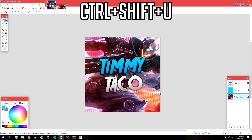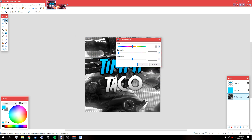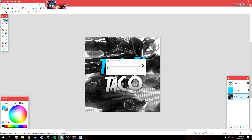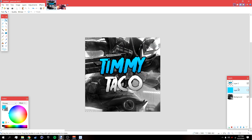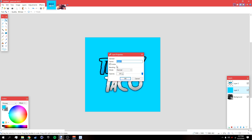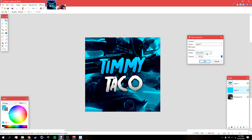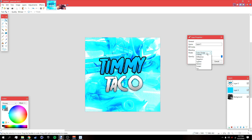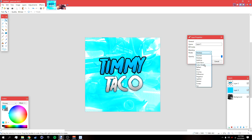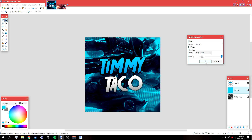Go back to the background layer and press Ctrl+Shift+U, then make the saturation zero so it turns the picture black and white — which is what you want. Leave everything else the same and click OK. Then go back to the colored layer and go to Layer Properties — Layers > Properties — and change the blending mode to something like Multiply or Color Burn. You can also try Color Dodge or Reflect, but I'm going to leave it at Color Burn.